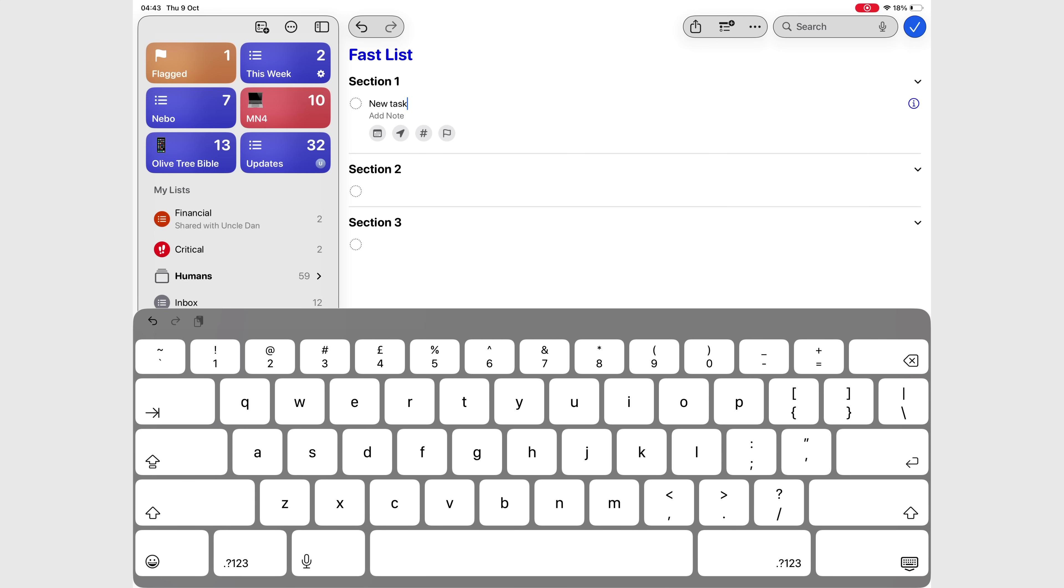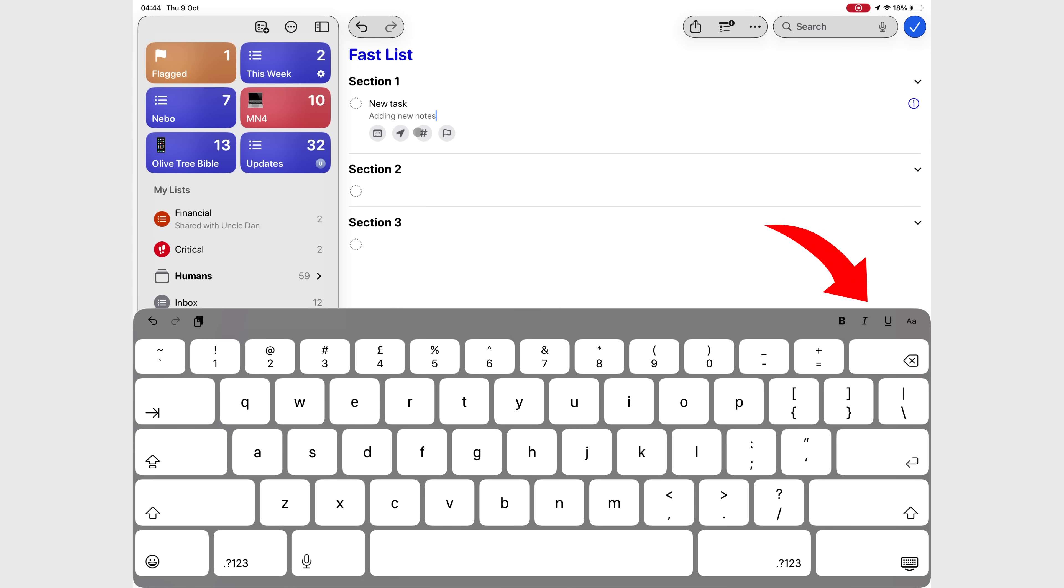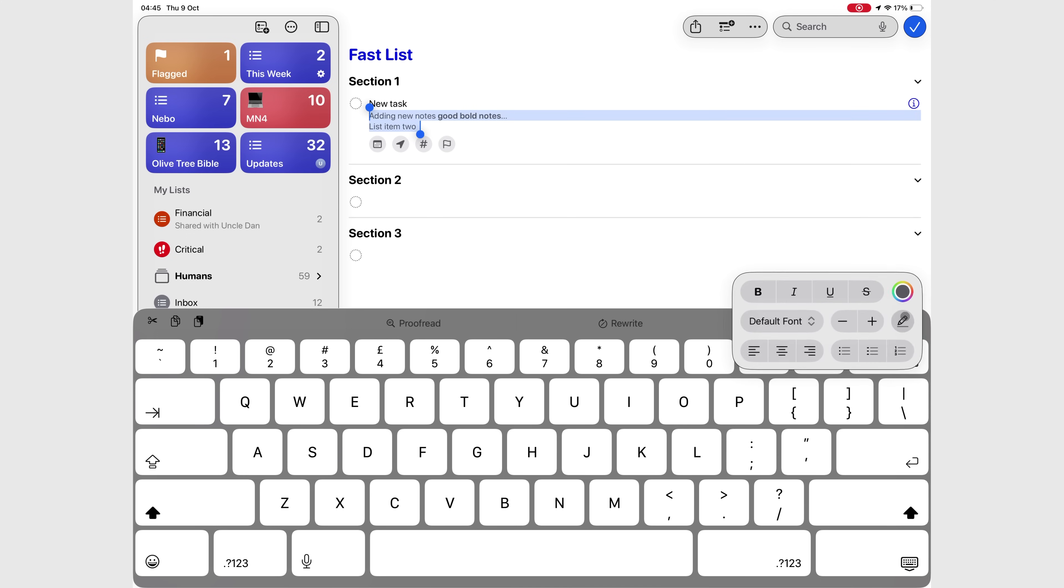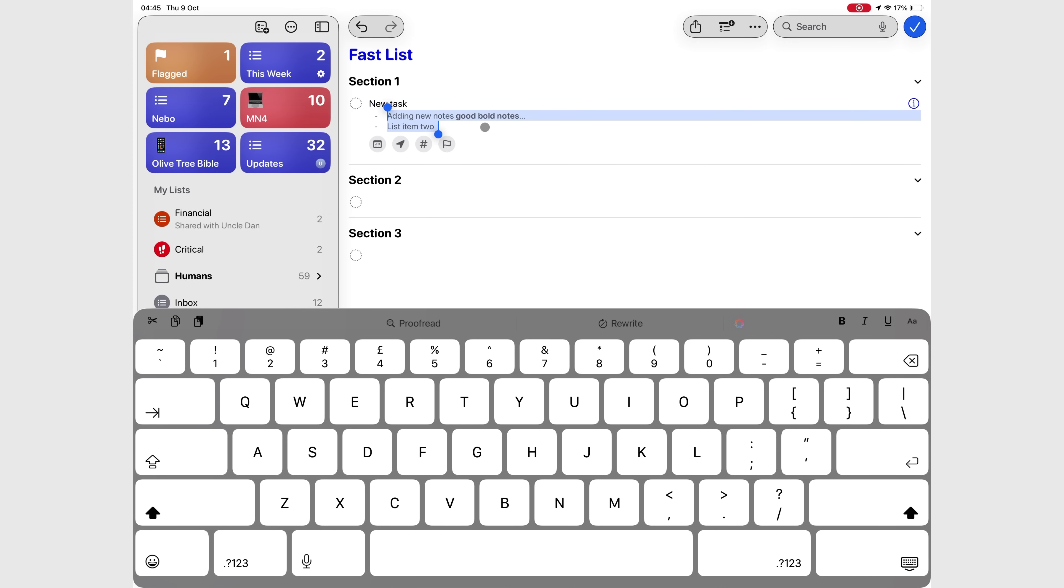And when you're editing your notes for your task, you'll now get text formatting options on the keyboard toolbar. You can bold, italicize, underline, or even add bullet points without leaving the note field. It's a subtle but very welcome touch.